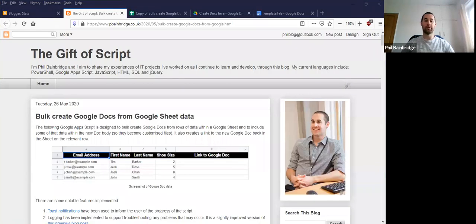Hi, I'm Phil Bainbridge and this is a quick tutorial on the tool to bulk create Google Docs from a Google Sheet.